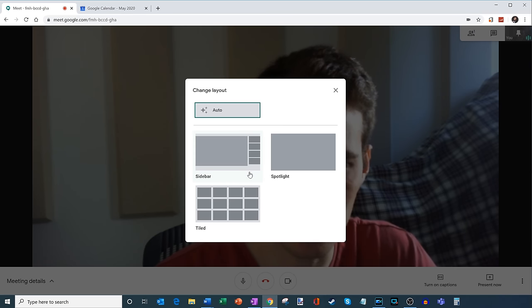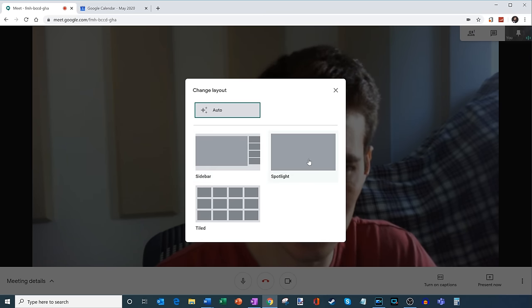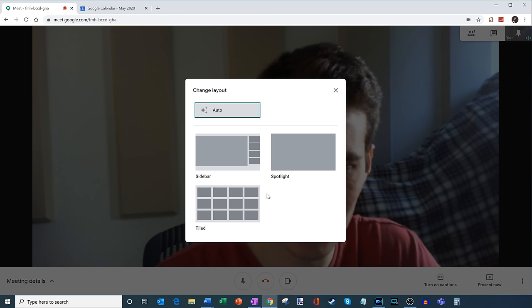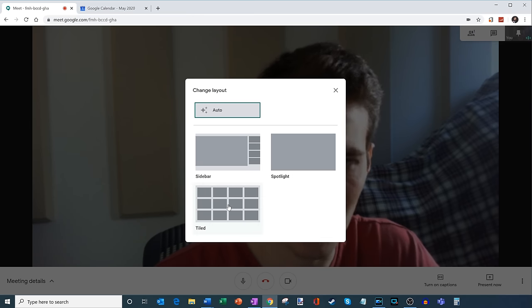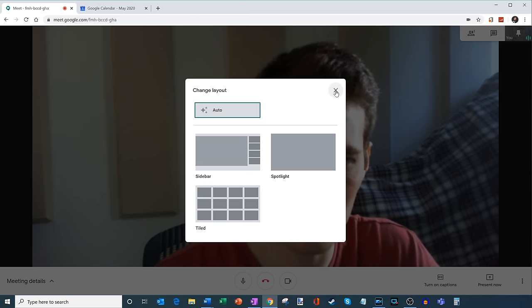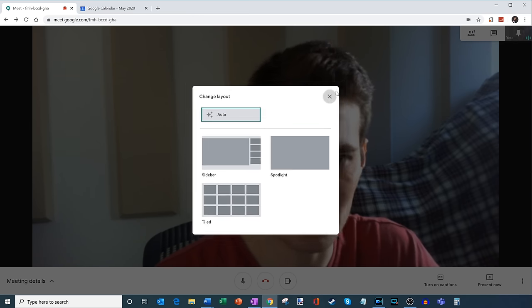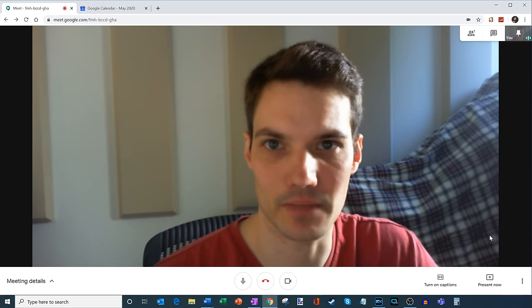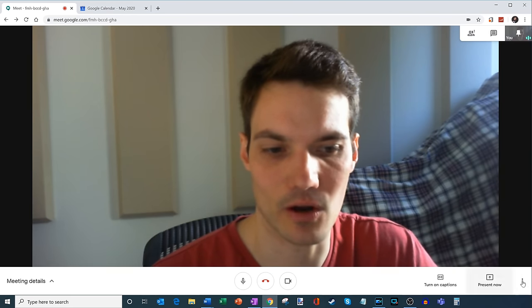One of them is the sidebar where you have content, then you have speakers on the side, or you can spotlight on just the content or just the speaker, or you can see up to, I believe it's 16 people at a time in the tiled view. So you just see everyone's face at once. So kind of a nice way, especially if you have a lot of people within a meeting, you can see them all at once.